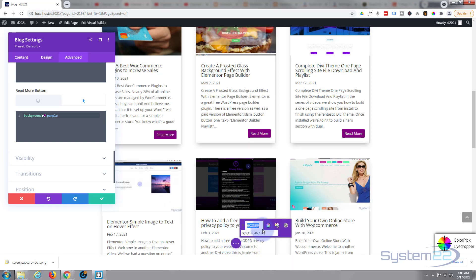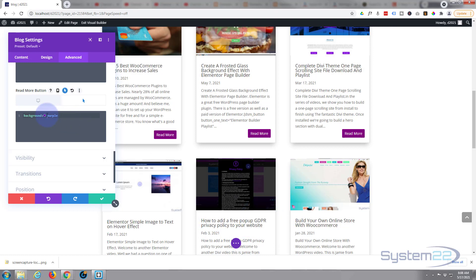So I'm going to copy that hex code now. Let's change that to a hex number, hashtag and then the hex code. There we go. I think that's a slightly more attractive purple color and it's more in keeping with the theme that we've got going on here.